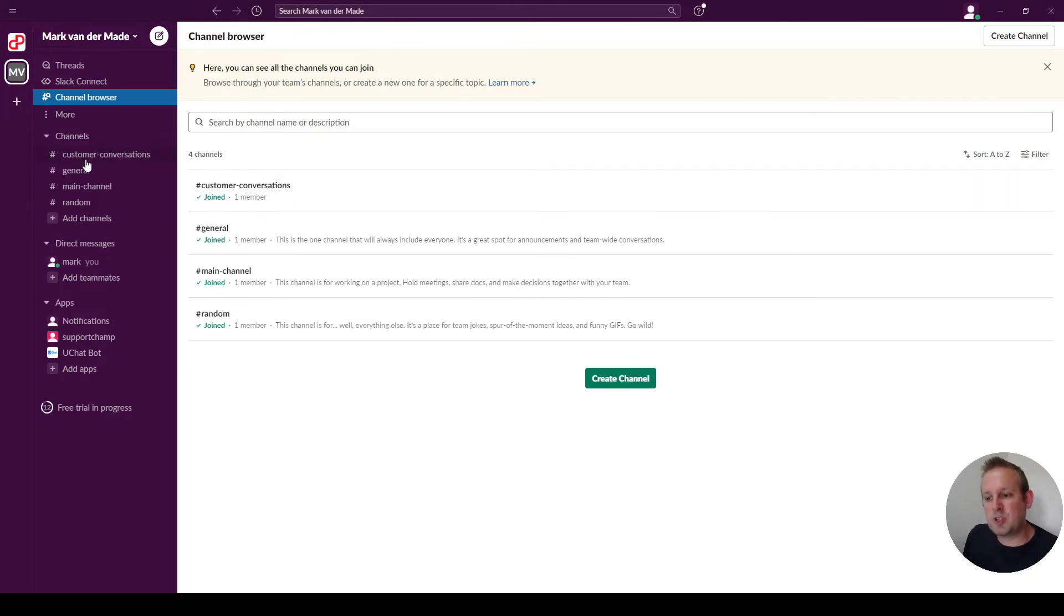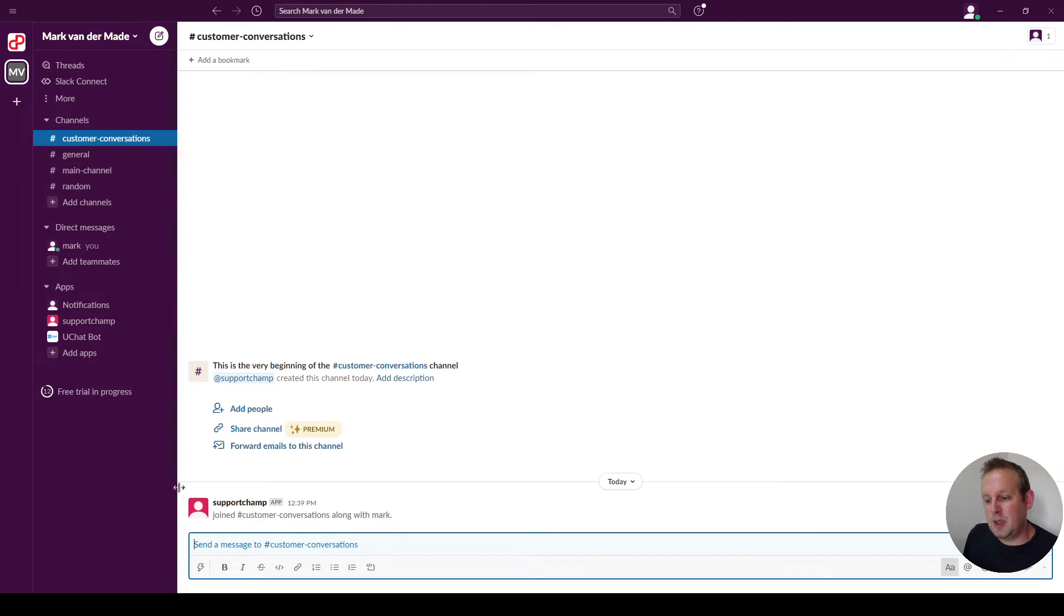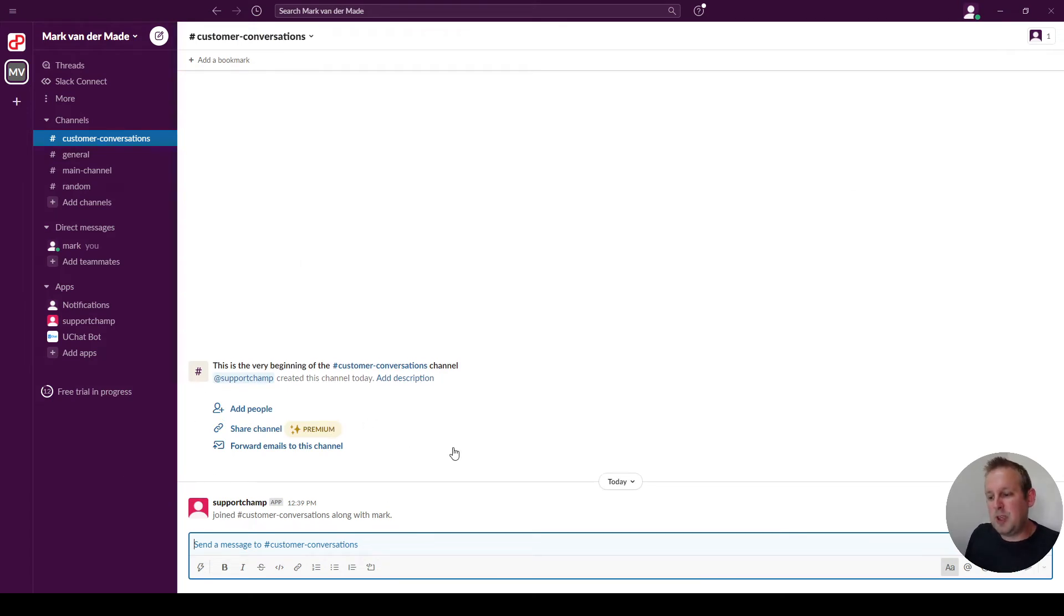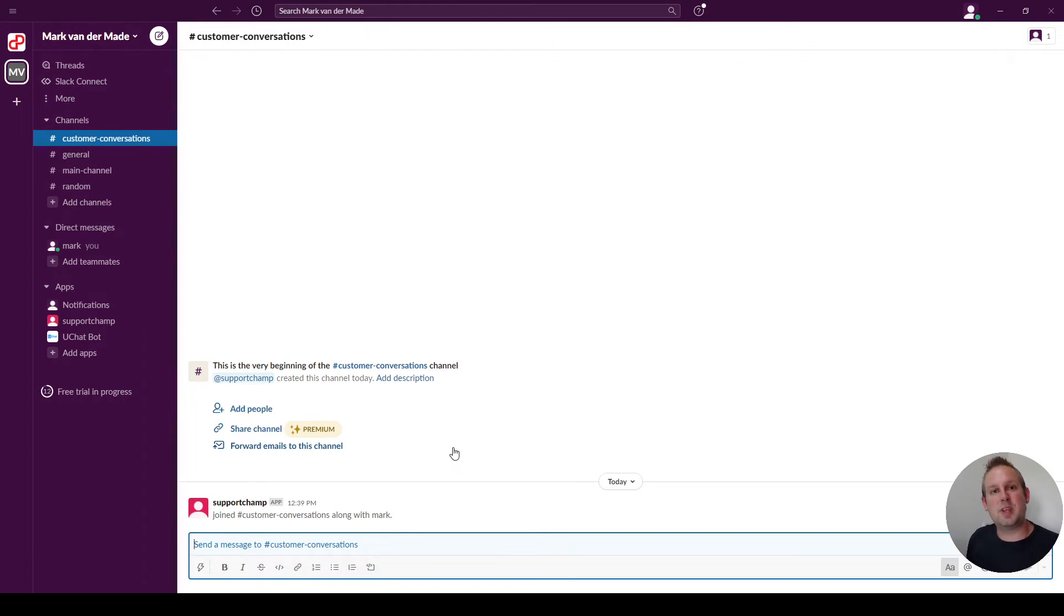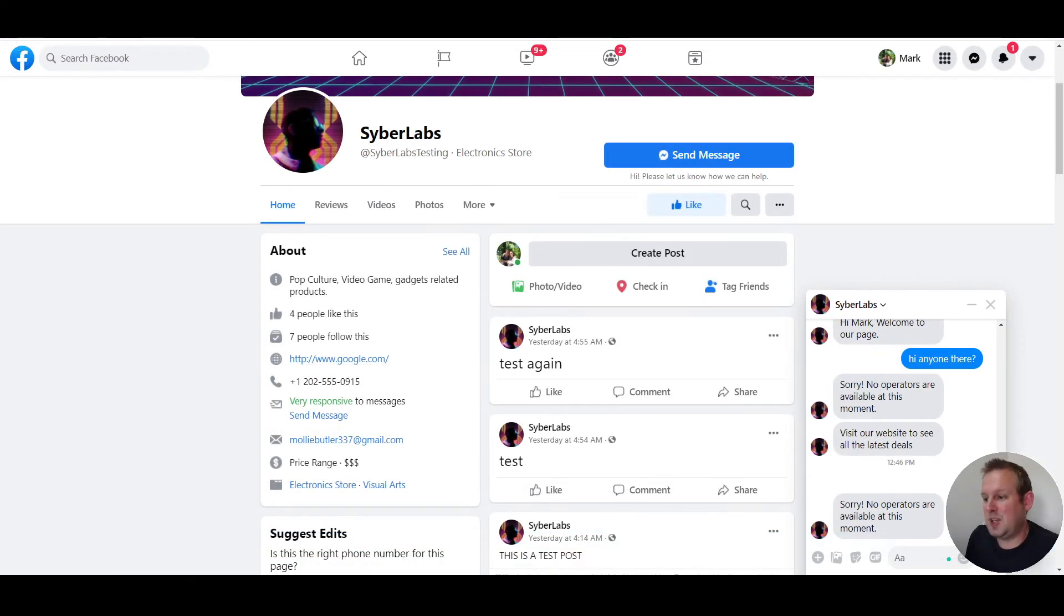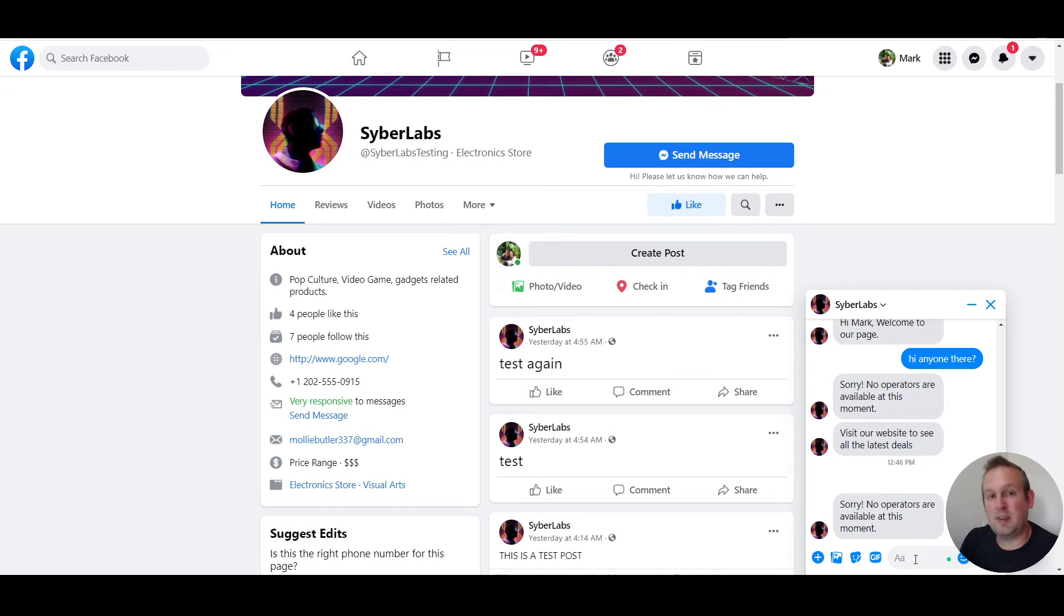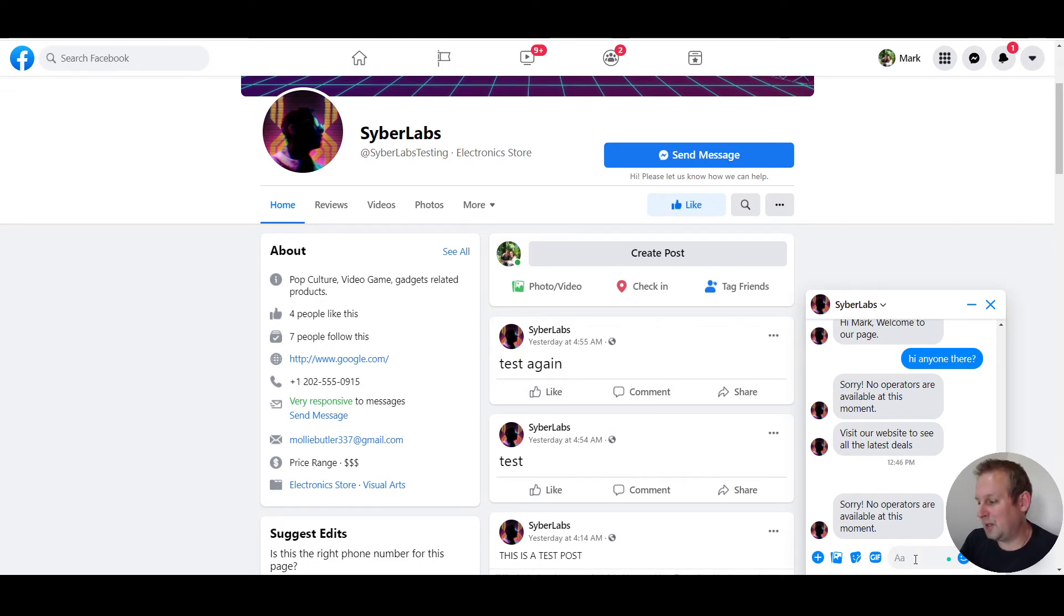Now this customer conversation channel will be added to your channels overview, and from here you will be able to provide customer support. Let me type something inside one of the connected inboxes and let's see how this will show up. As you can see, I have just grabbed the test page for this account and I am just going to insert a text.